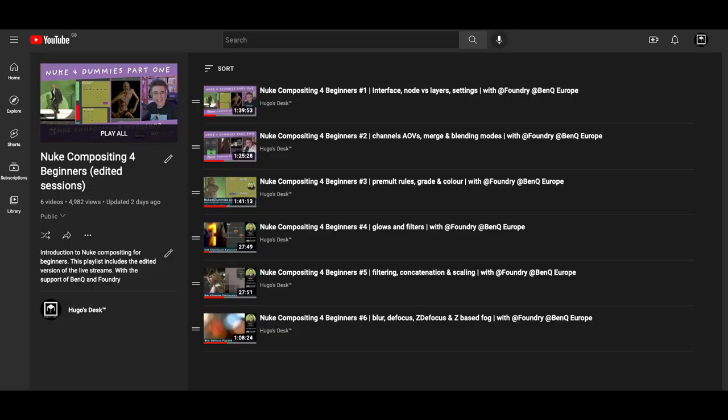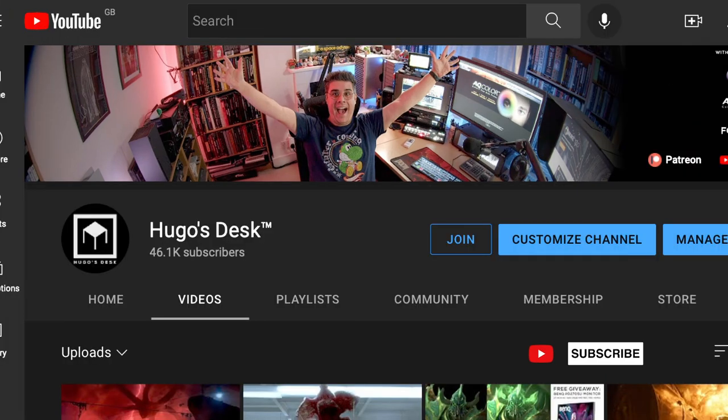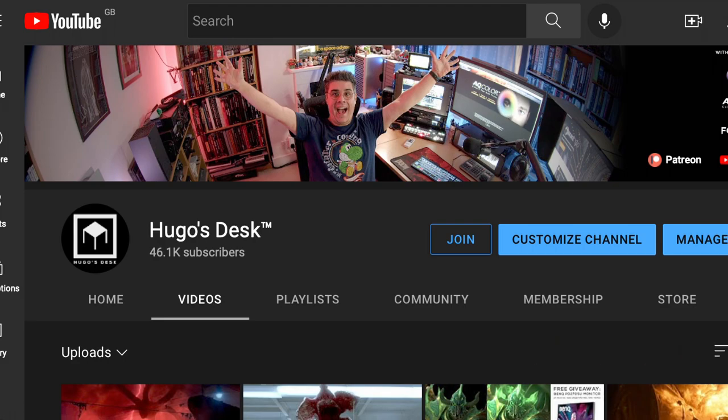Always remember you can watch the rest of the Nuke for Beginners series on this playlist. And if you like my videos and podcasts, please consider subscribing to the channel. It's completely free and it would really help us reach 100,000 subscribers and get certified on YouTube. Thank you so much for your support. And now, on to the video.